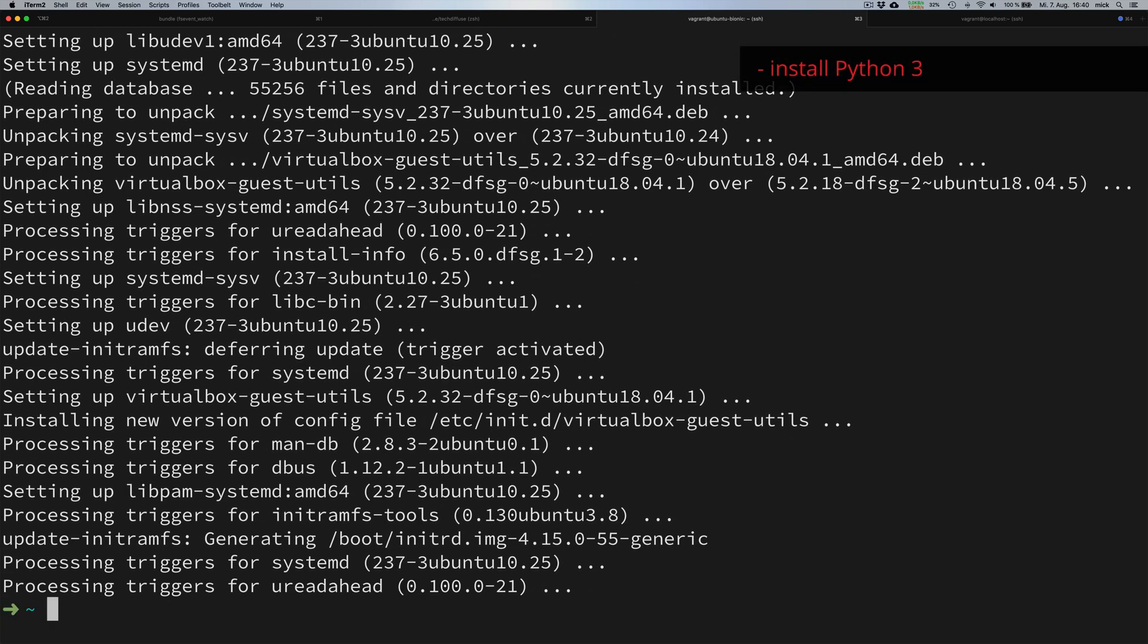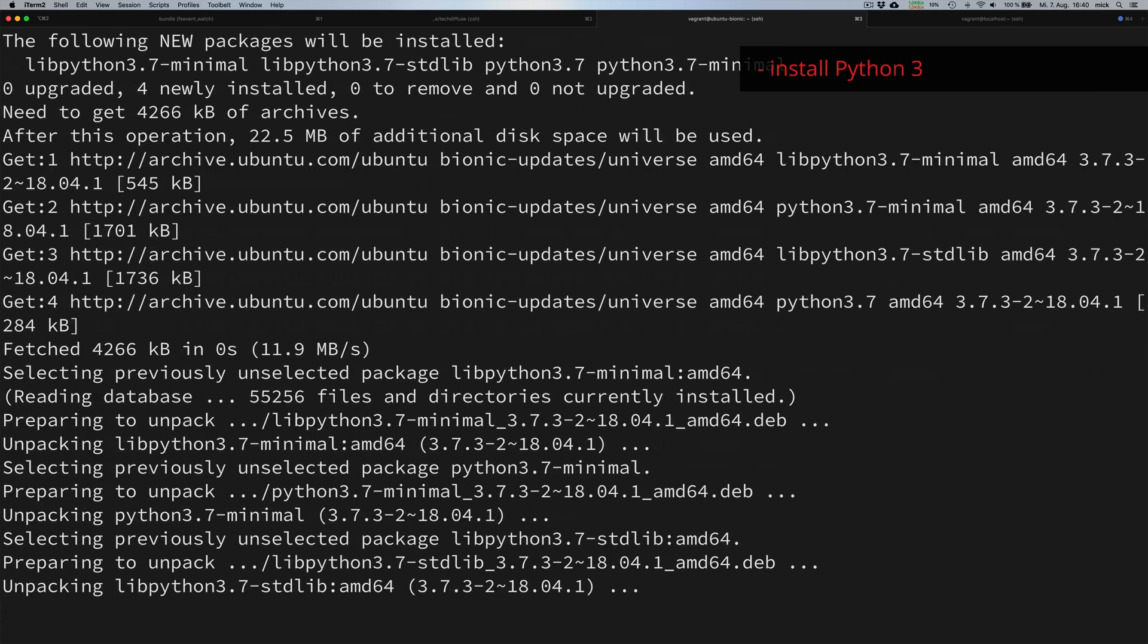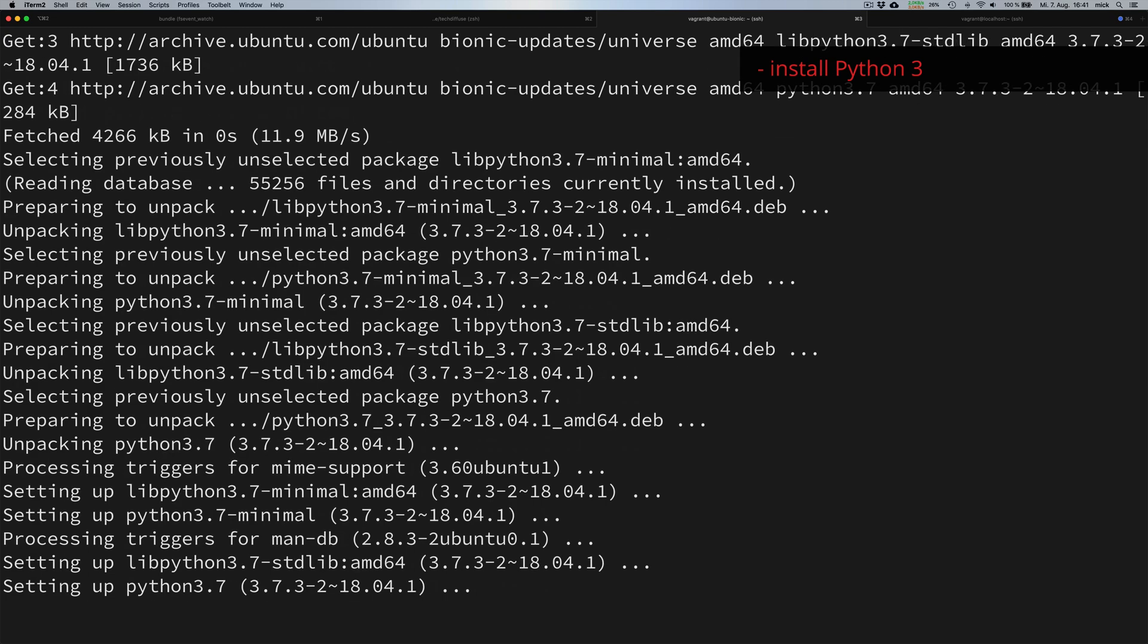And now we can install Python 3. We do this by typing apt-get install -y to say yes to everything and choose the package Python 3.7.